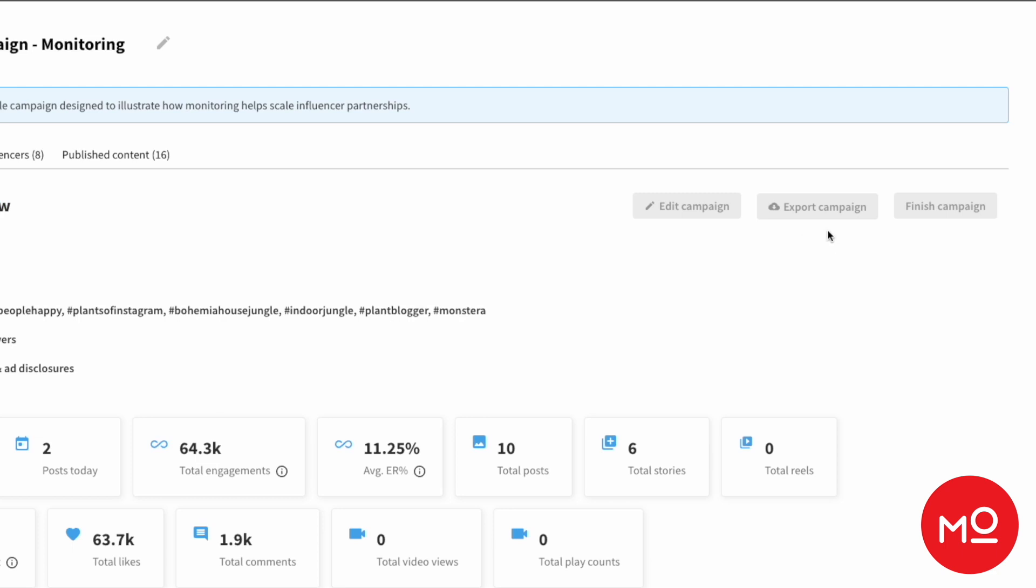From this page, you can also export every single piece of data in one click. So all of the creators, all of their usernames, the content they've published, the metrics associated with that content, it's all right here. At the click of a button, you get it in a CSV spreadsheet. And there you go.